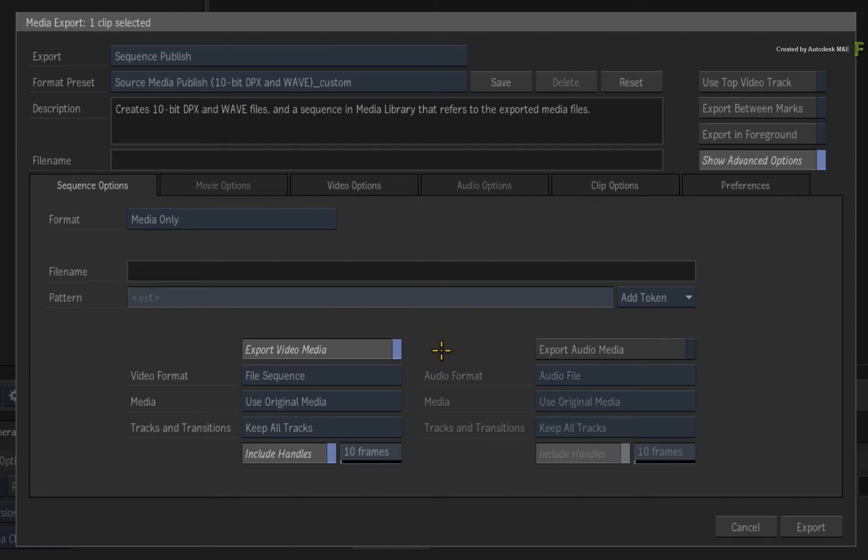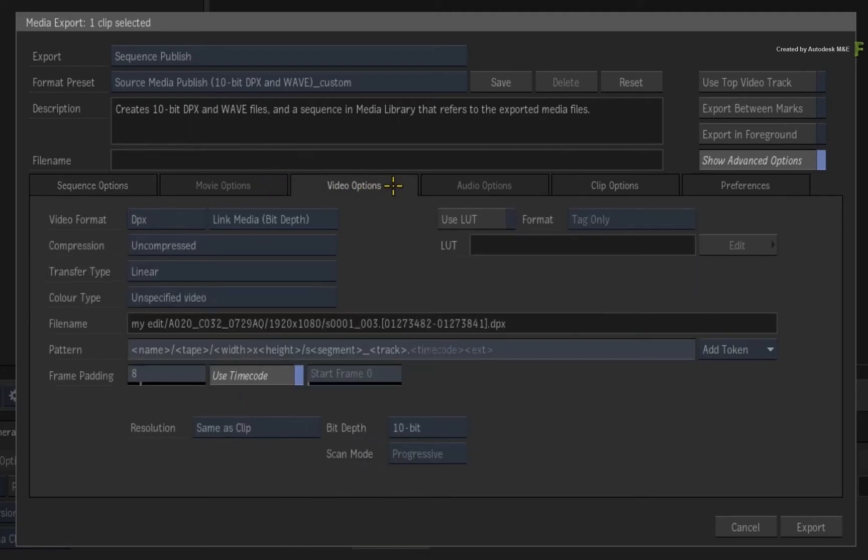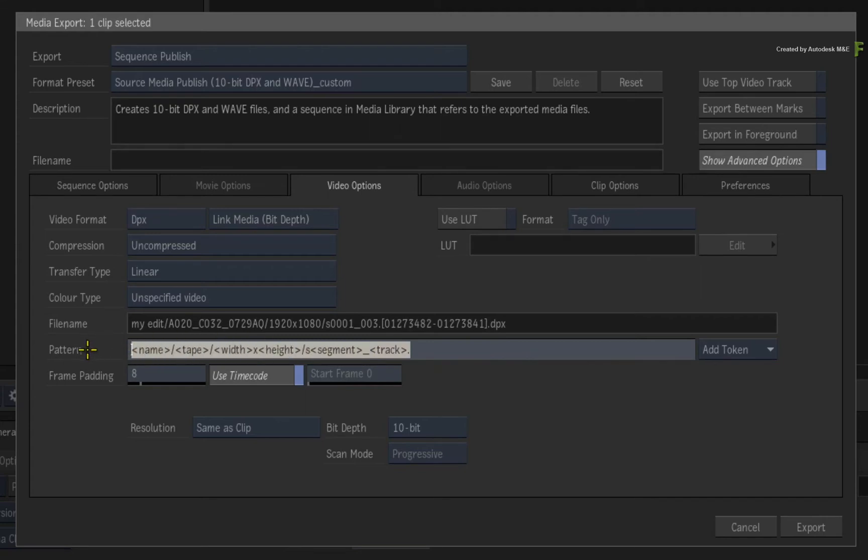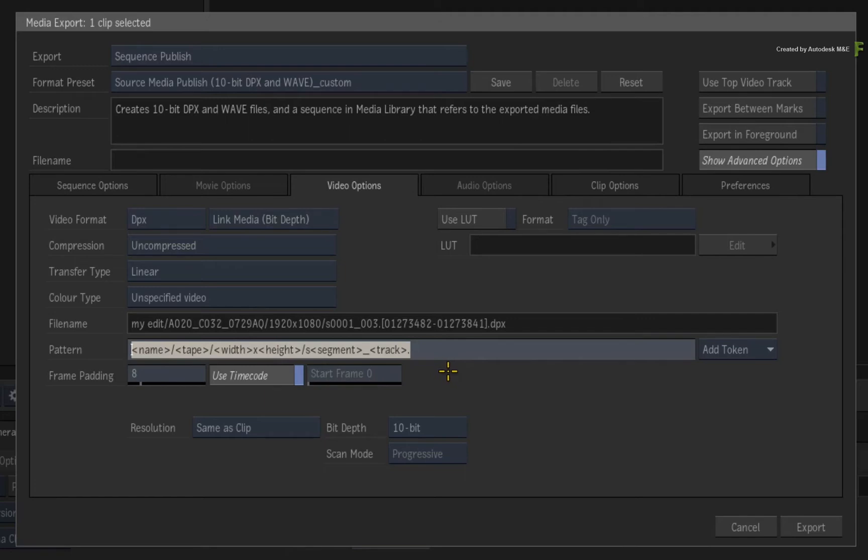Now because we are exporting file sequences, the movie options tab is greyed out. Moving down the line, the video options tab gives you the settings for the video media, any color management settings, and finally the location of the published media. The file location can be manually entered, or you can use the Flame Naming Tokens to define a path based on specific metadata within the project. All file paths within these menus are saved as part of a preset and can be customized when required.